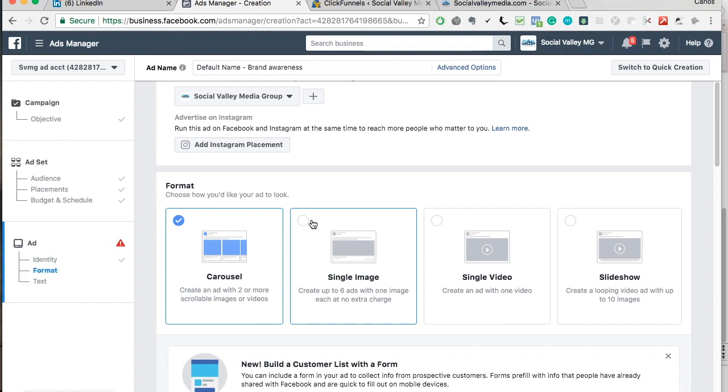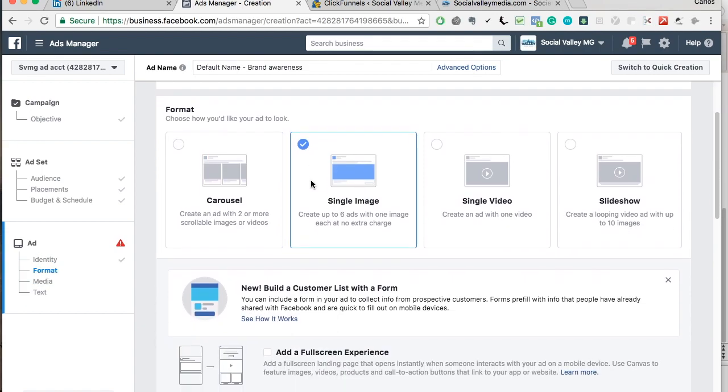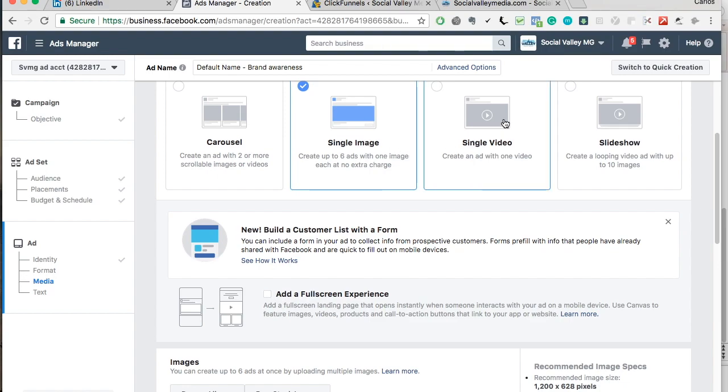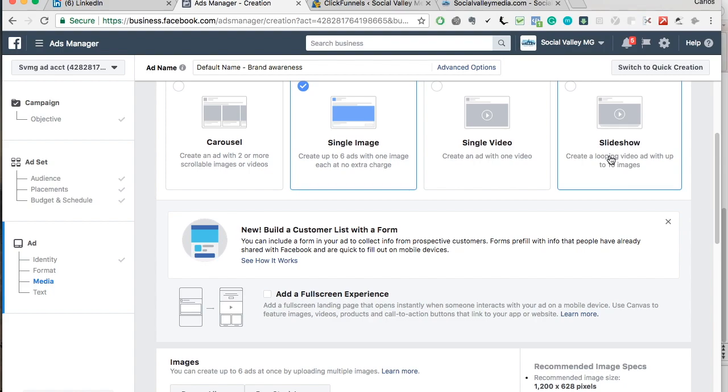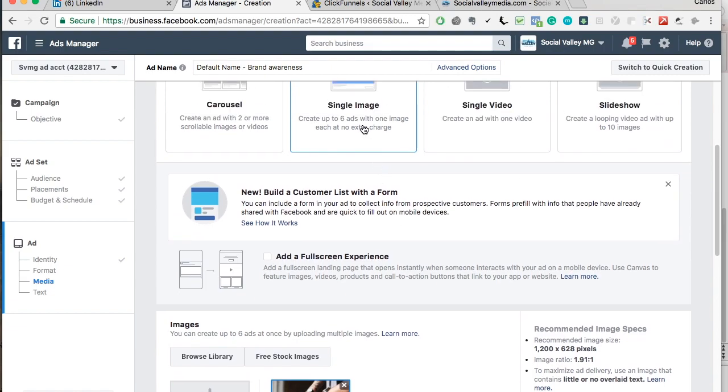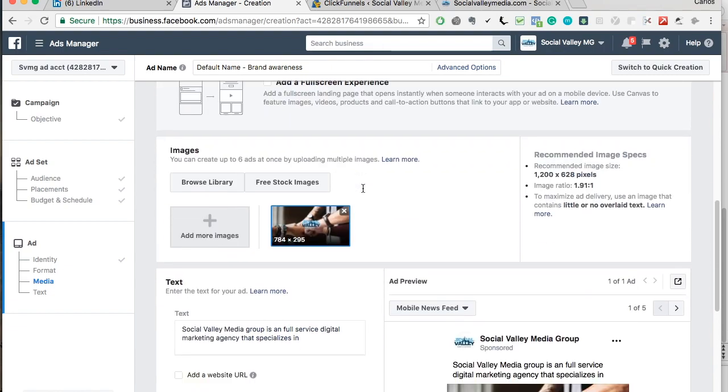You're going to select single image. You can go video too, but you got to start off small. So do image. Once you perfect the image, go over to video. Once you perfect the video, go to carousel. Slideshow does not get that much engagement. And it's kind of good, only good for niche markets. But single image always works well.